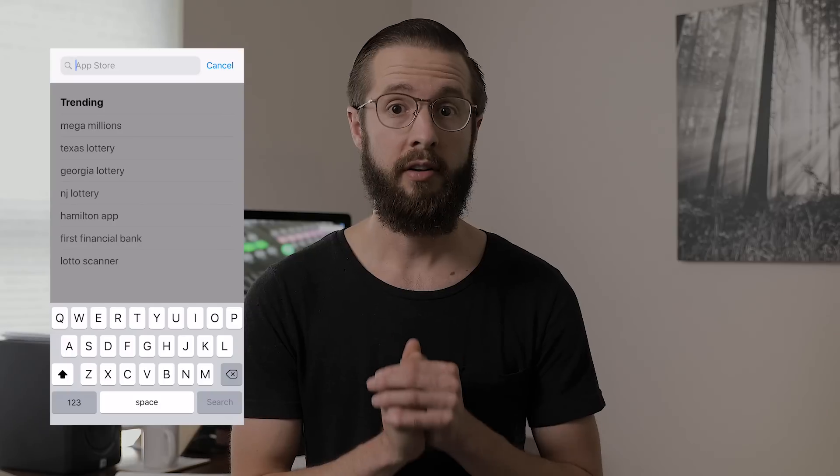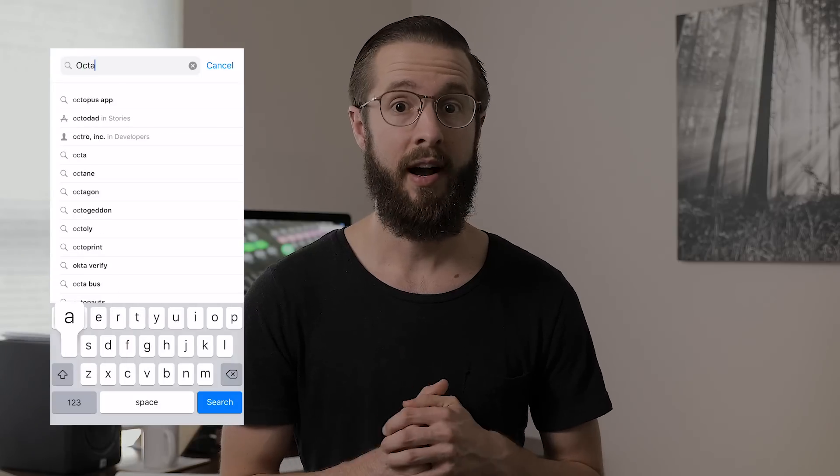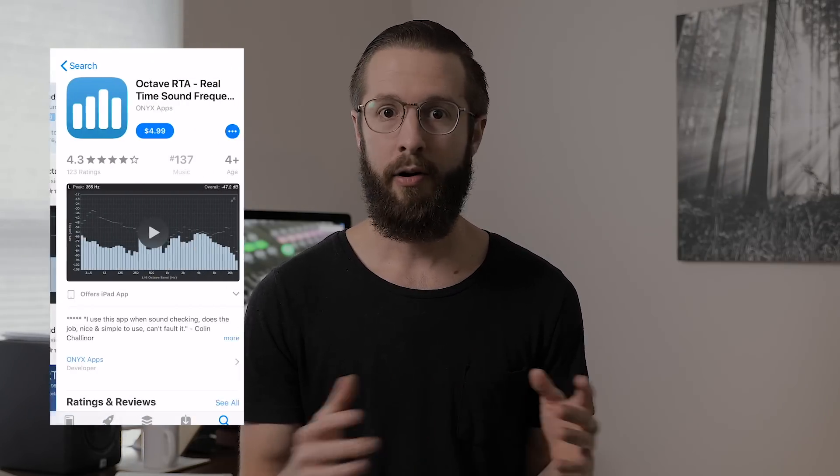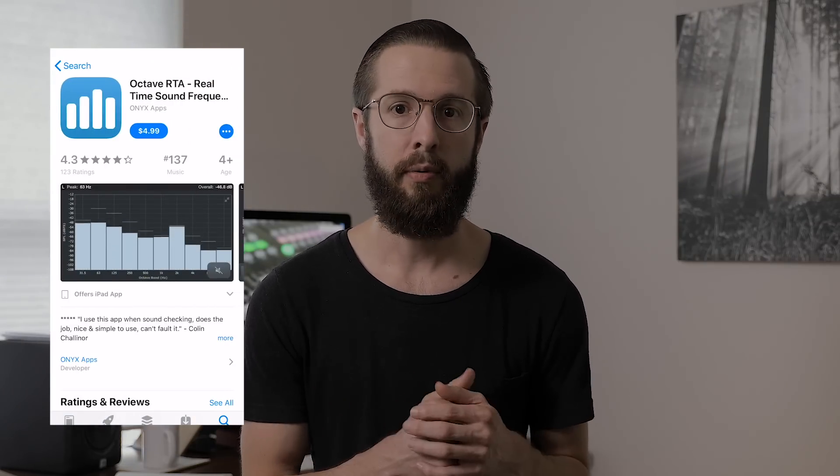Step 1: Download Octave RTA for iPhone. You'll be so glad you spent $5 on this app — it will save you hours of headache and help you reach your goal of the best sound possible. Keep in mind, there are other software and hardware solutions for RTA sound frequency analyzers, but at around $300 plus, the cost is significantly more. On the plus side, they are more accurate than the iPhone app, but with a little bit of tweaking the iPhone app will work just fine.